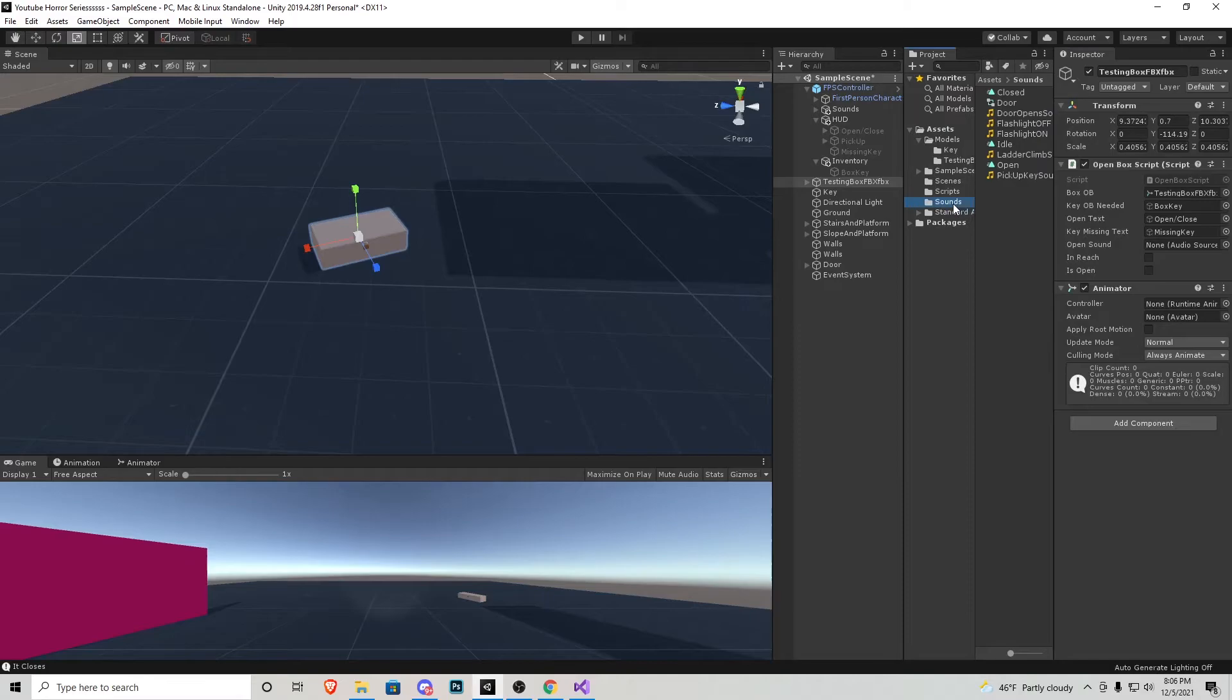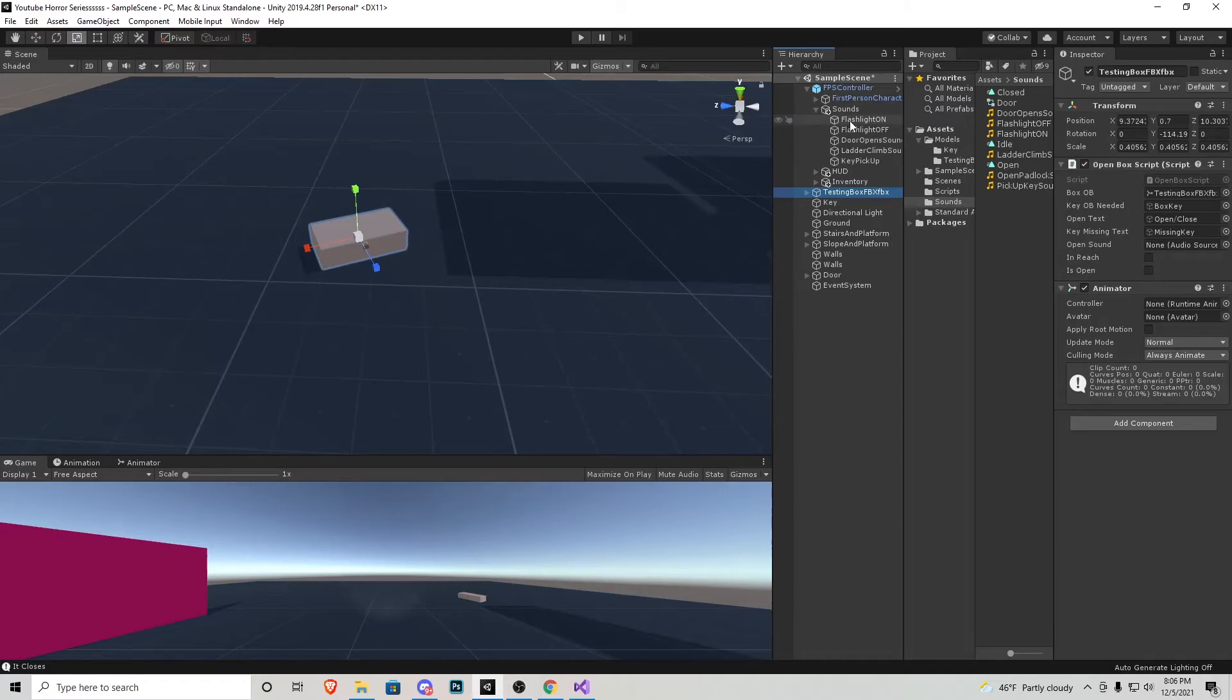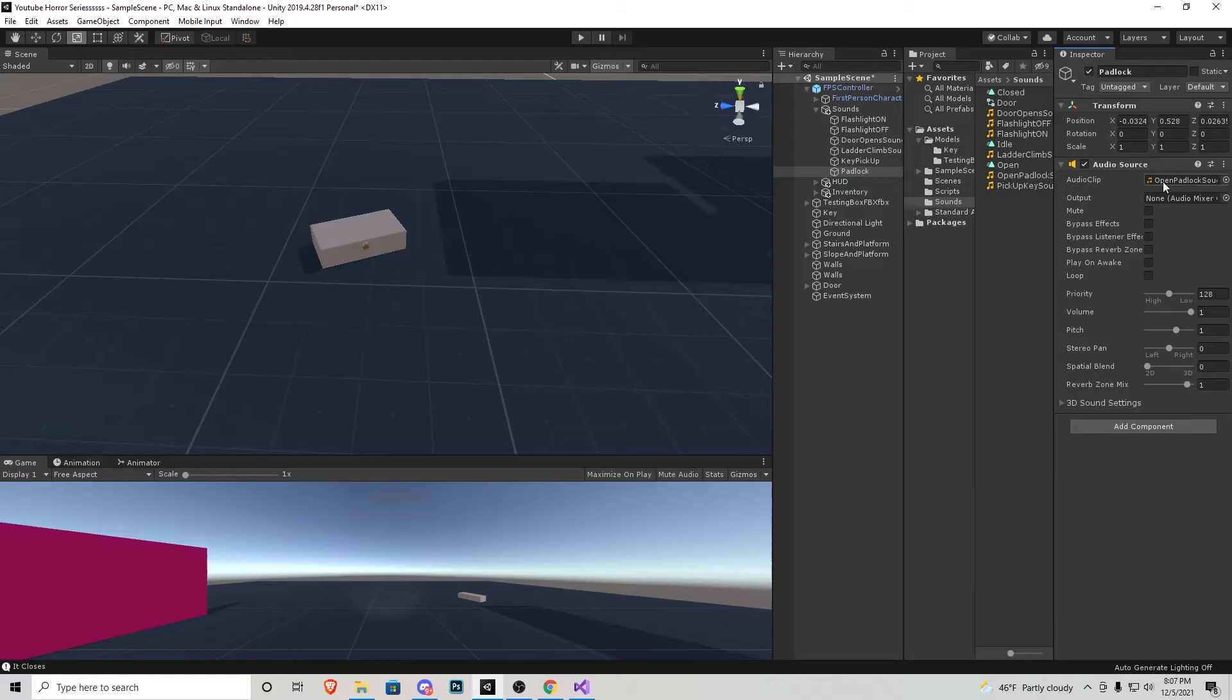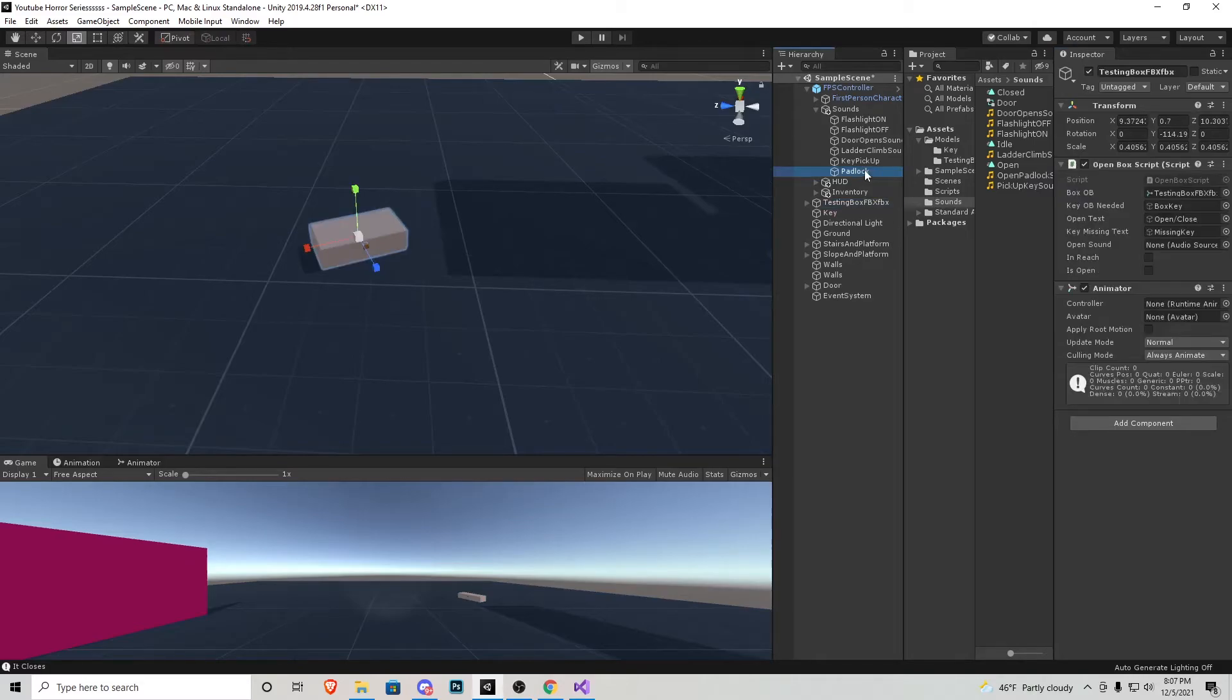In our sounds folder, I'm going to click and drag the open padlock sound. Just like before, I'll go into the sounds and duplicate one of these, rename it and then just swap out the sounds right here. Make sure you assign that in the box itself.